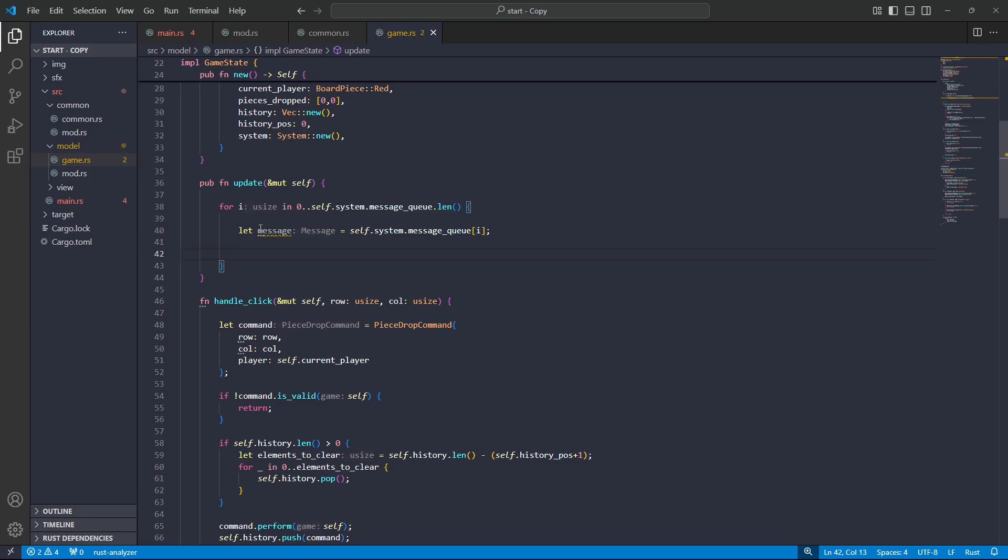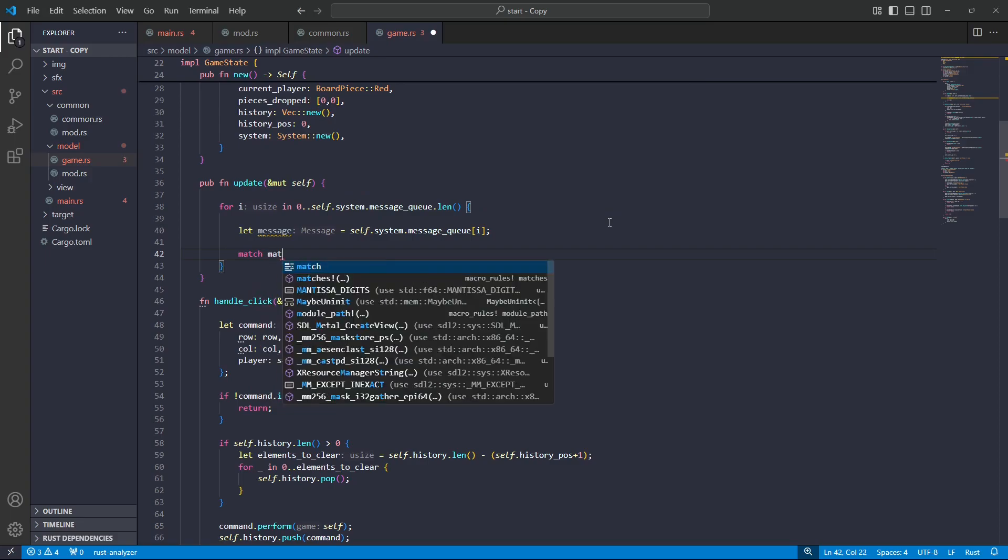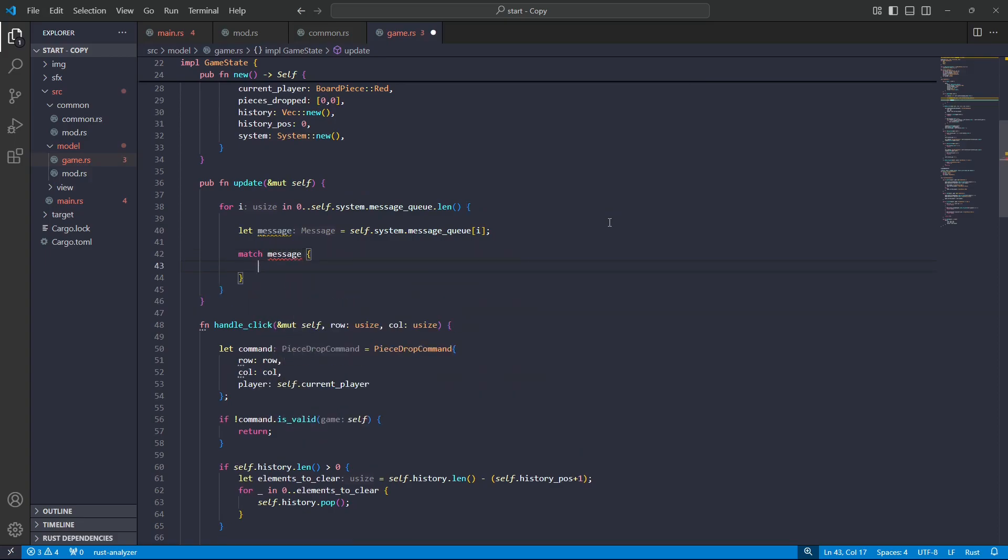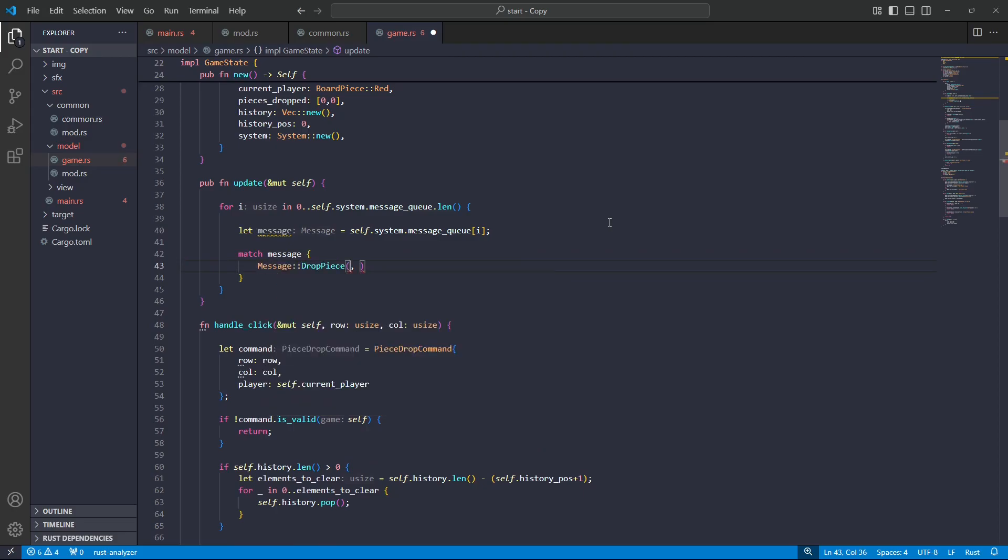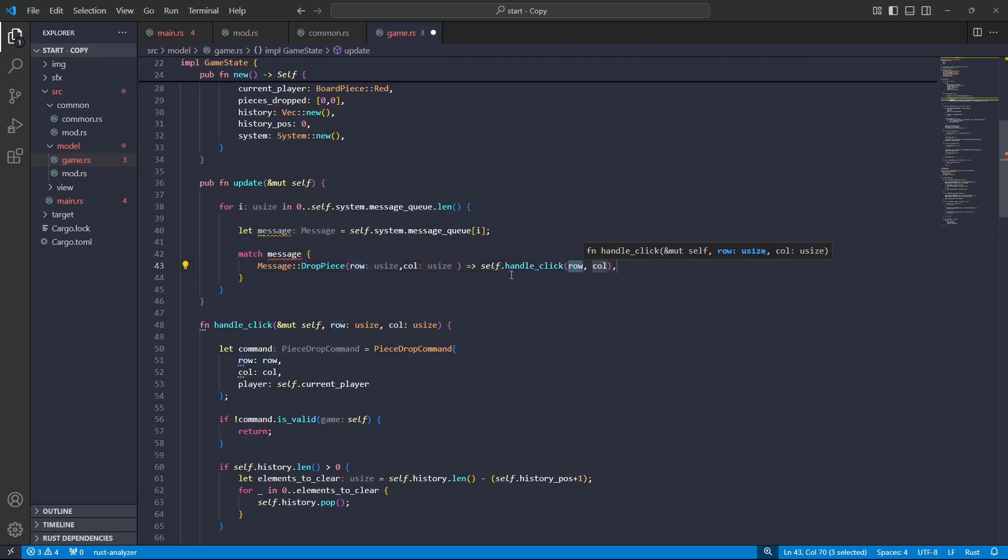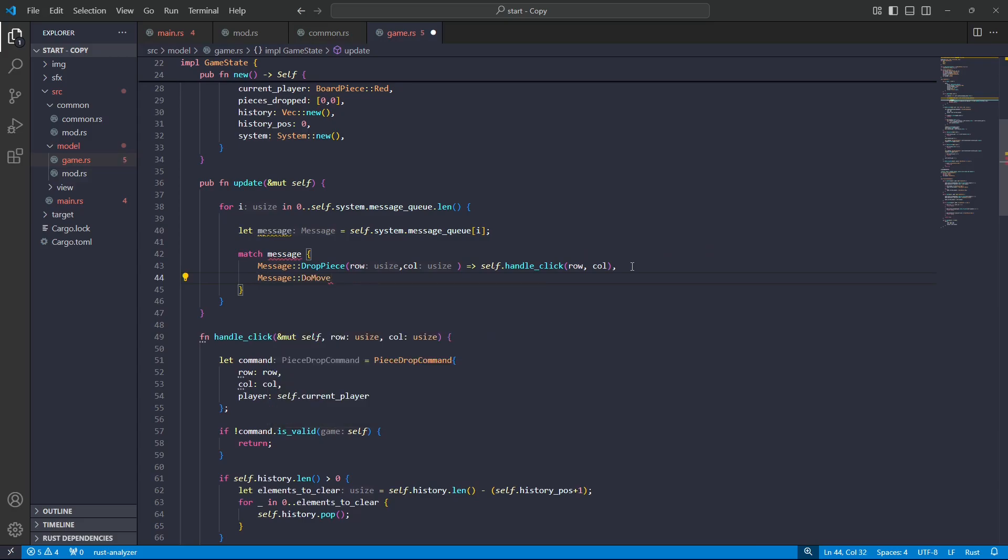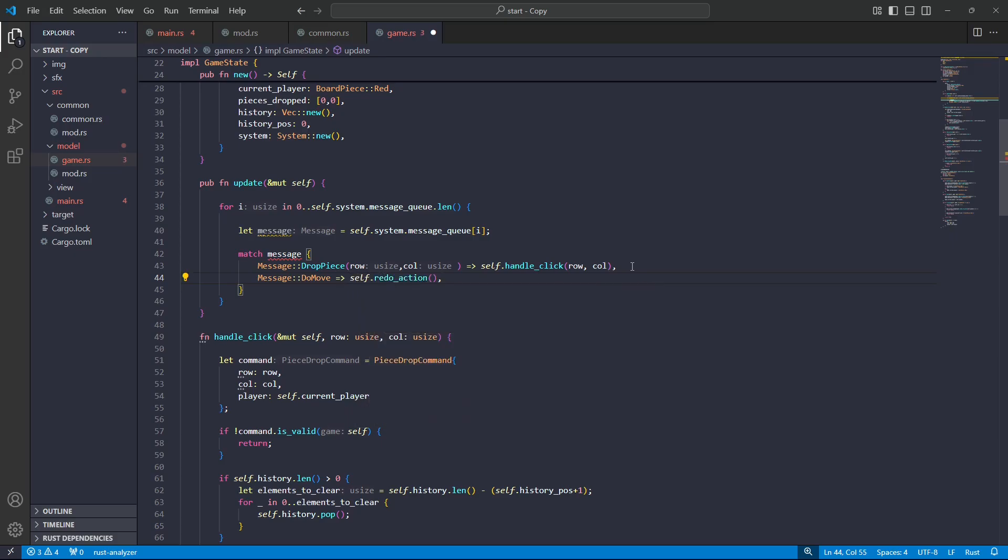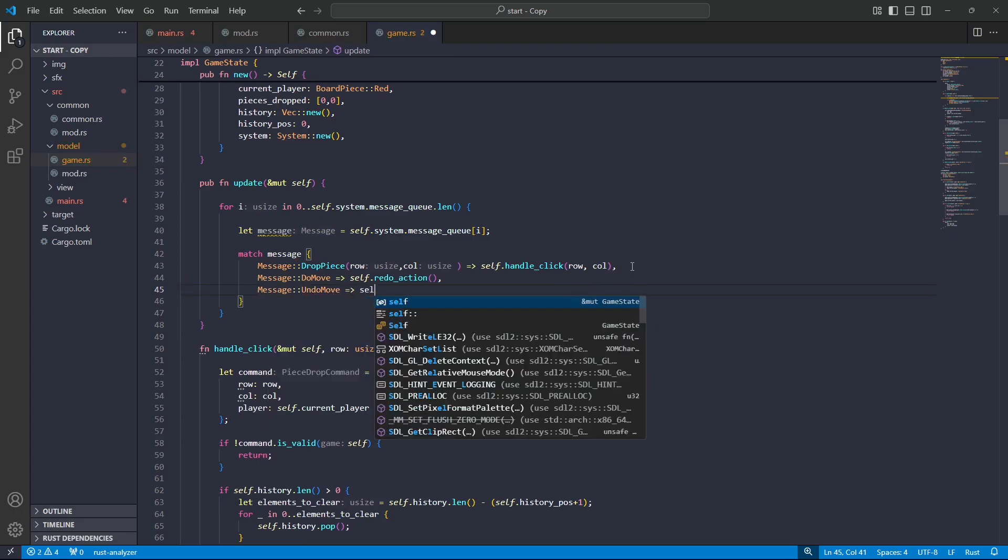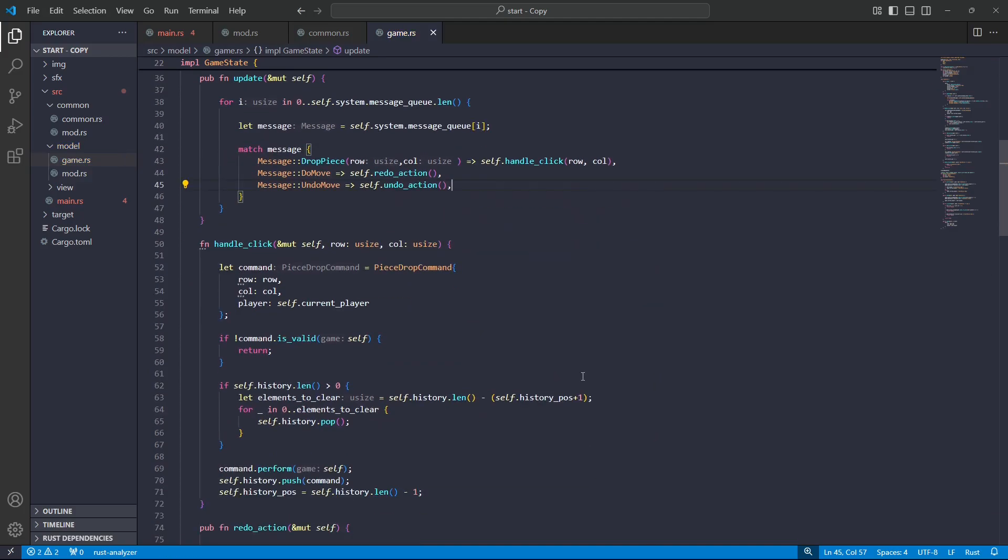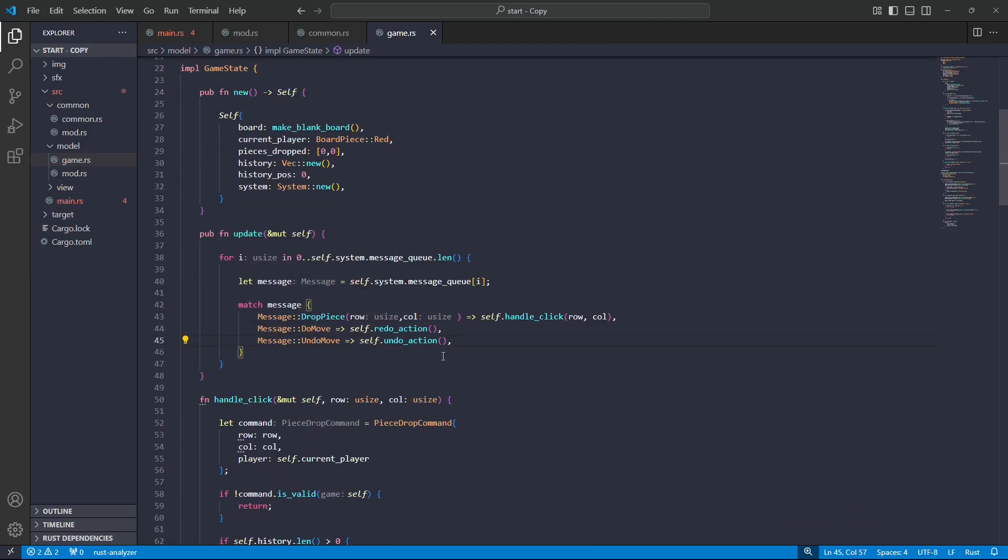Okay, cool. So we're looking through, we're fetching the messages one at a time, and then we're going to act appropriately. So I'll have a match pattern based on the message that we're seeing. So in the case where we're seeing the drop piece, we take that info and we handle click just like that. In the case where we see do move, then we redo the action. And in the case where we have undo move, then we undo the action. And there we have it.